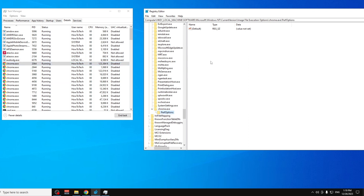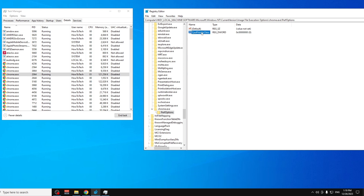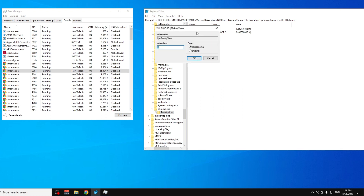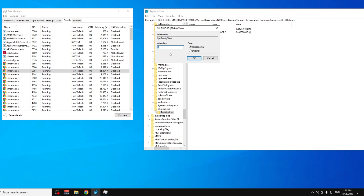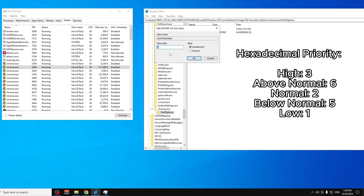Click once on 'PerfOptions', then right-click in the blank right-hand panel — don't touch the Default entry. Go to New → DWORD (32-bit) Value and name it 'CpuPriorityClass'. Make sure you don't misspell it. Double-click it, and ensure the Base is set to Hexadecimal. The hex priority values are: High = 3, Above Normal = 6, Normal = 2, Below Normal = 5, Low = 1. Type '3' for High priority and click OK.